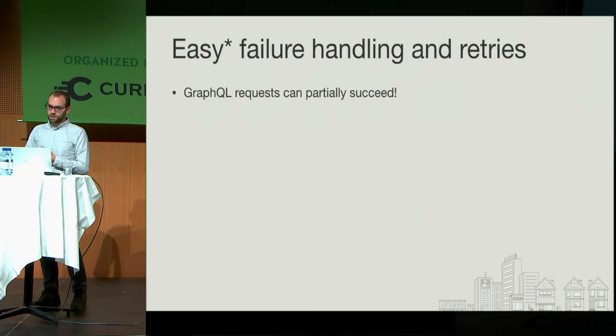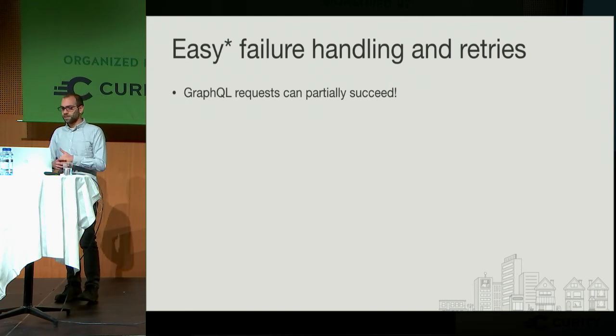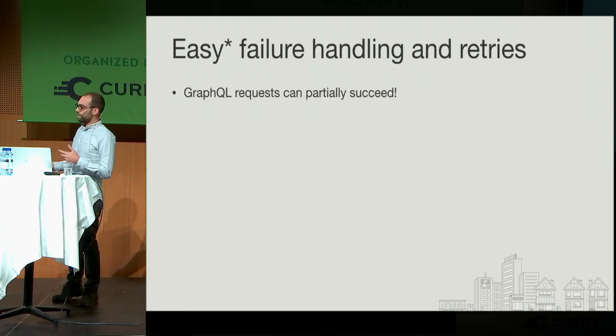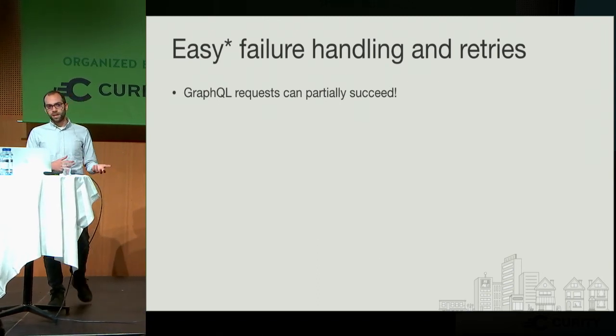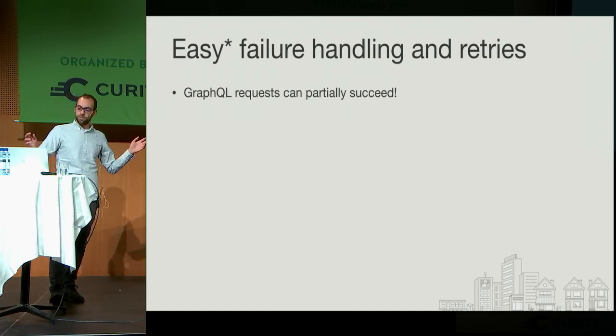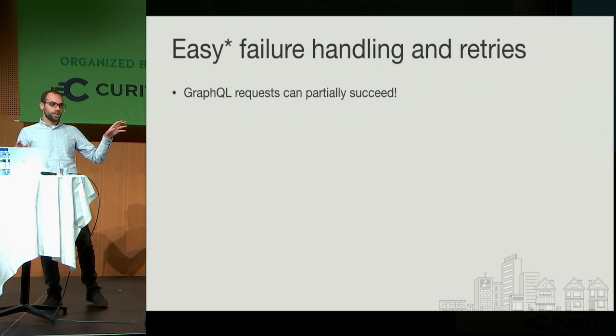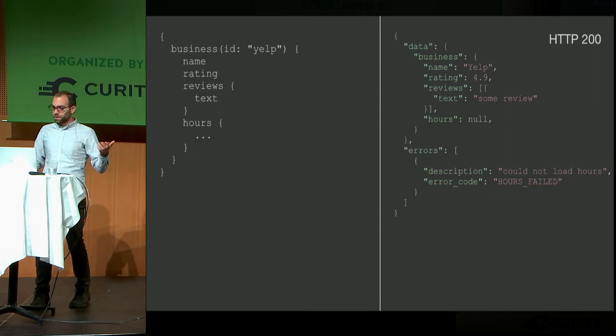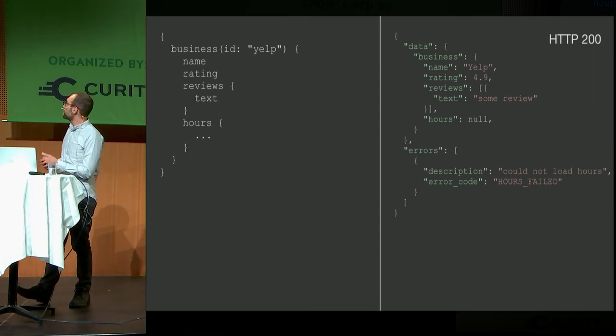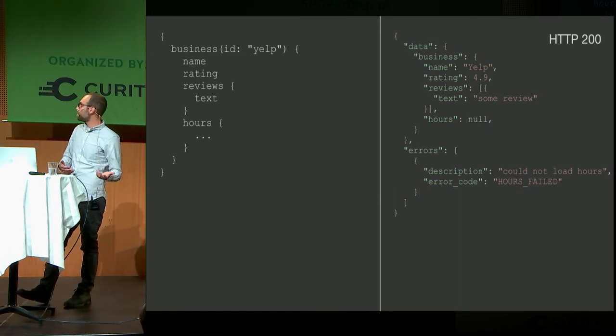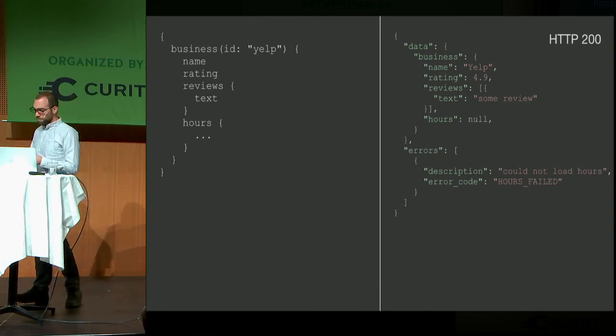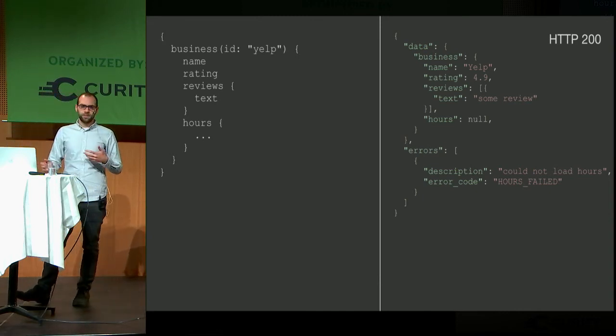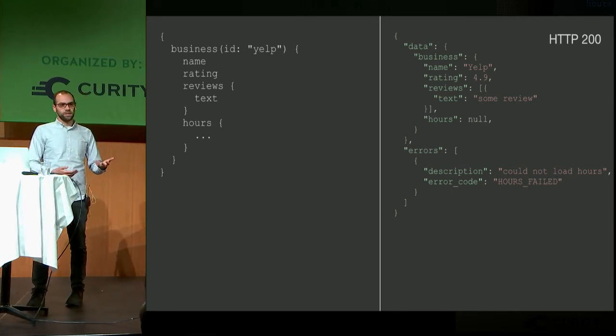Easy failure handling. GraphQL requests can partially succeed. You might be asking yourself, what are you talking about right now? In GraphQL, you have a lot of flexibility with how the resolvers work. Query execution doesn't have to be all or nothing like it might be in a REST API, where if one endpoint call throws an exception, everything might blow up. Resolvers execute independently of everything else. So one resolver can fail and the whole query itself can still work. As an example, you might have this query where you're getting name, rating, reviews, and hours. The hours service might be down, so you can still get data for everything else. The hours field will be null, and then you'll have this field called errors that has a description and error code. So that's pretty cool, right? You can still give people some partial functionality. Maybe hours is not a critical part of their flow. That will be up to the client to determine.